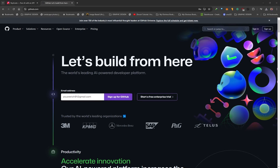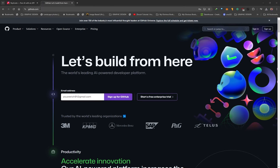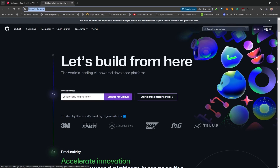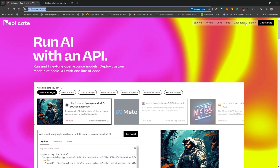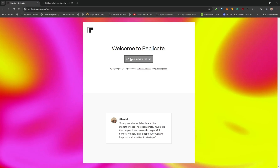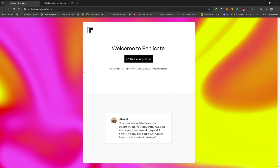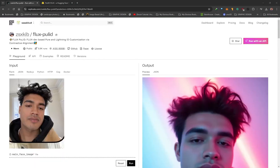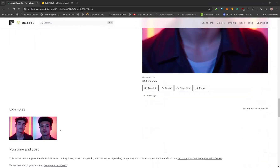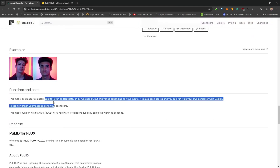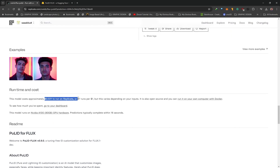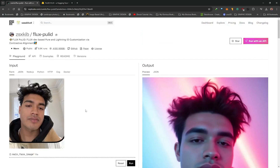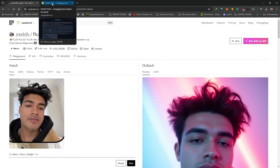Flux PuLID will be used on Replicate. To use it, you need a GitHub account — go to github.com and sign up if you don't have one. Once signed up, go to replicate.com, click sign in, and sign in with your GitHub account. Check the link in the description which takes you straight to Flux PuLID. Note that this is a paid service on Replicate, though it's extremely cheap. If you want to use it for free, you can access it on HuggingFace — that link is also in the description.